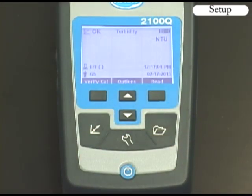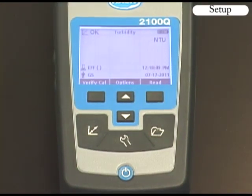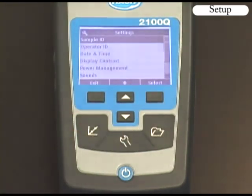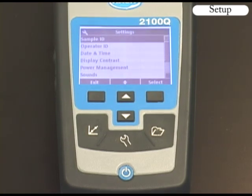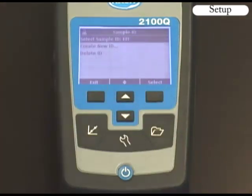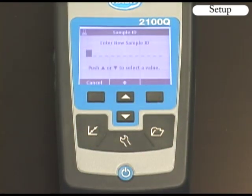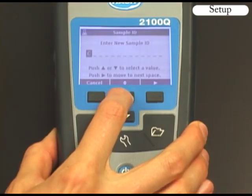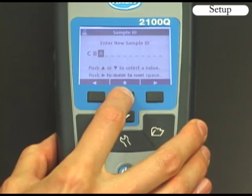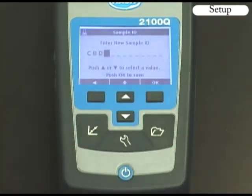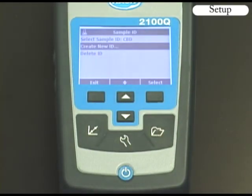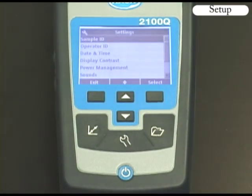When the date and time are formatted, push the right OK key to save the information. Press the settings key for meter setup. The 2100Q gives you the option of assigning a sample ID and operator ID to associate readings with a particular sample location or individual operator. Scroll to highlight sample ID and push the right key. Select create new ID and enter the new sample ID using the up, down, and right arrows. Press the left or exit key to return to the settings menu.